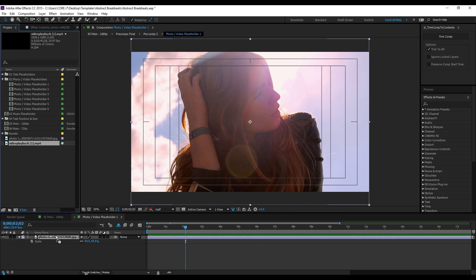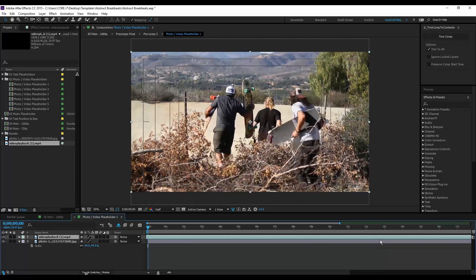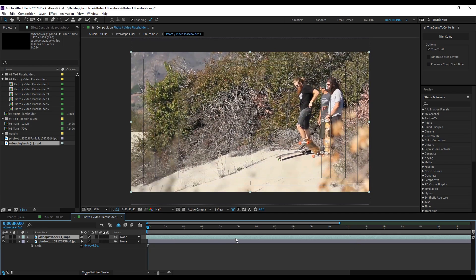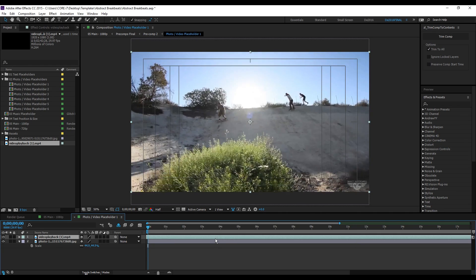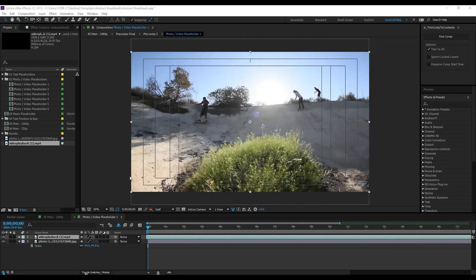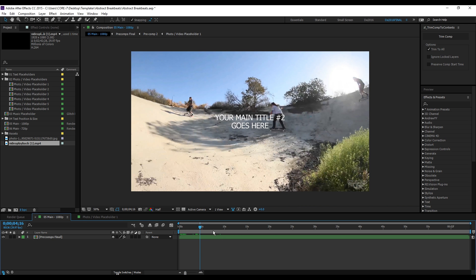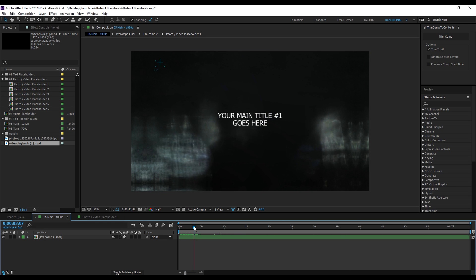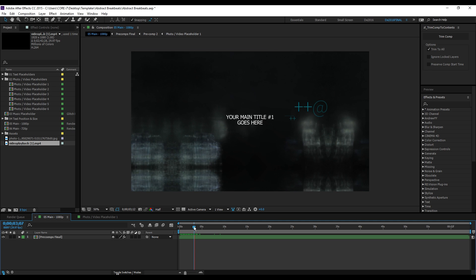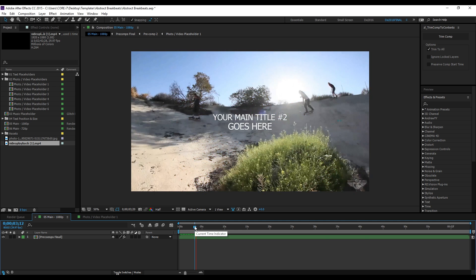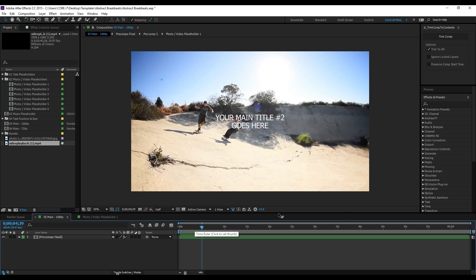...and drag it here to your precomp. You can also scrub through the layer here. As we can see in our main composition, it updates. So that's how to import your images or video. Pretty straightforward. Thank you for watching and see you on the next video.